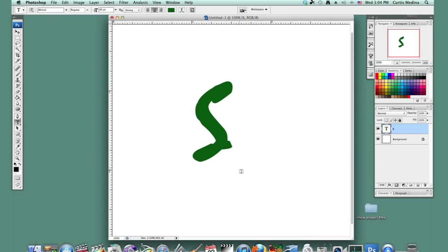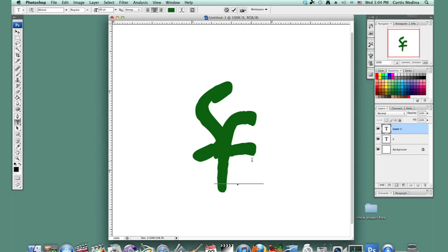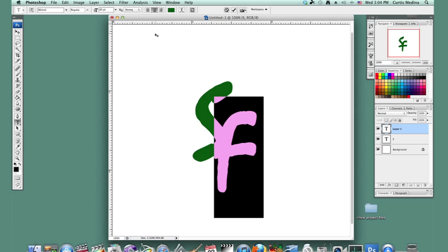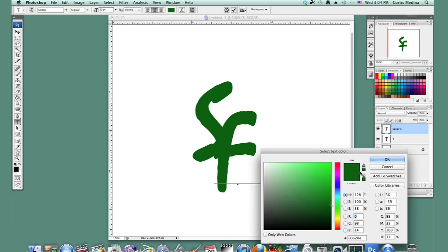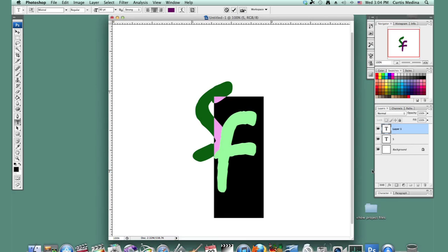So I'm going to put down another letter. This one's going to be an F, and I don't want it to be green. Let's make it on the opposite side of the spectrum. Let's make it purple.